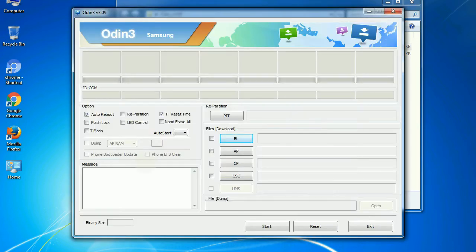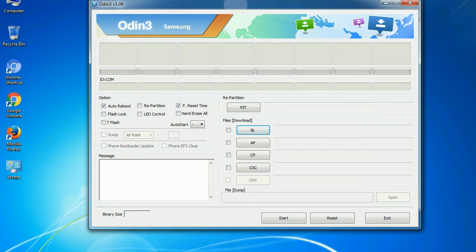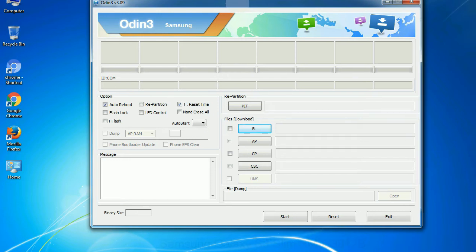First, let's see what the checkbox options do. Auto reboot: This option, when checked, reboots the system automatically after flashing is done.